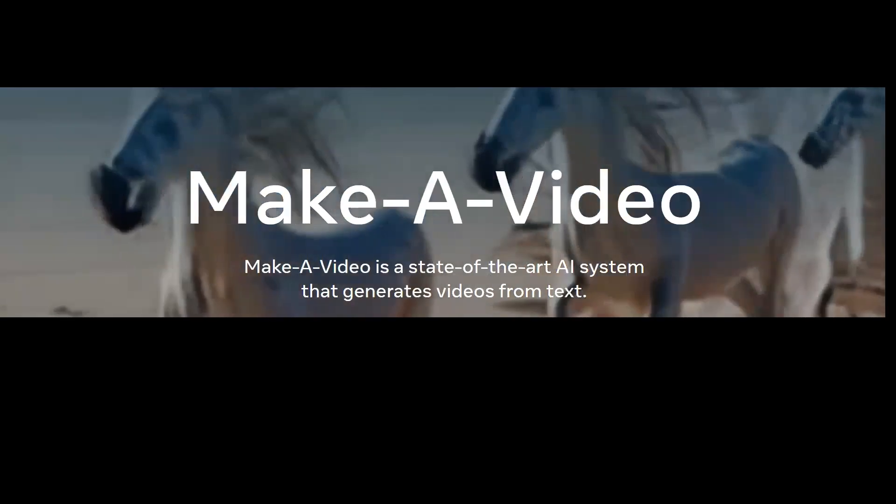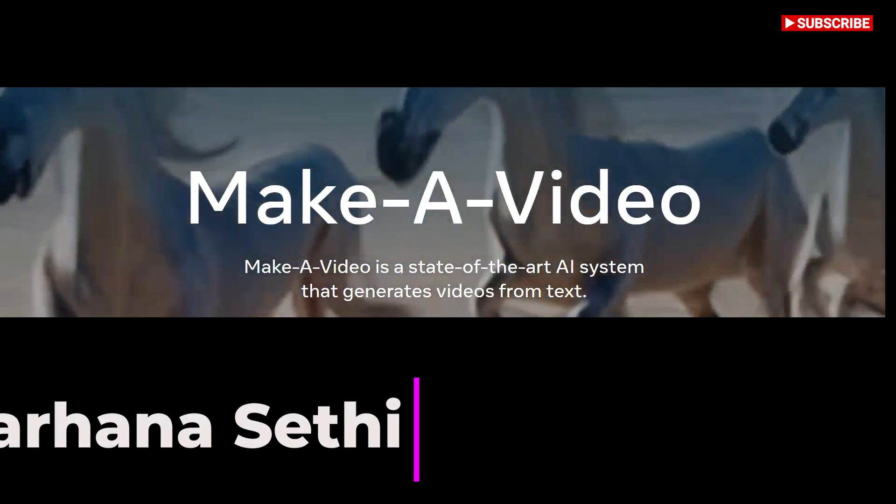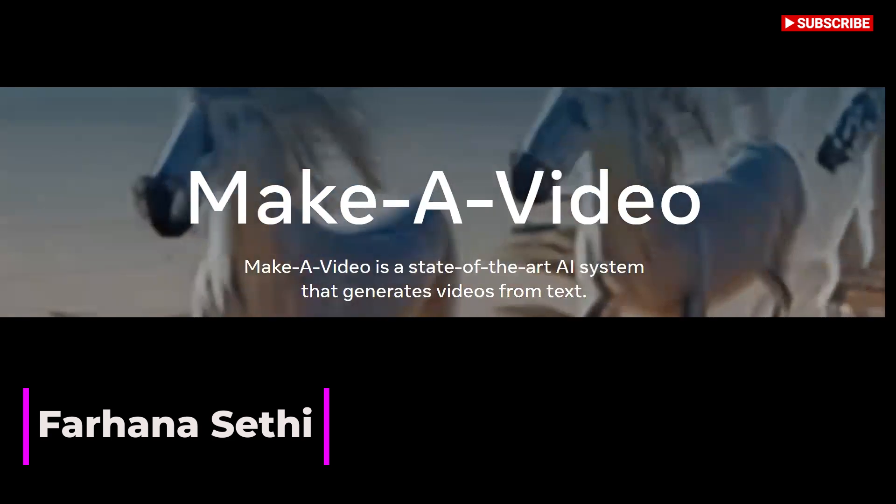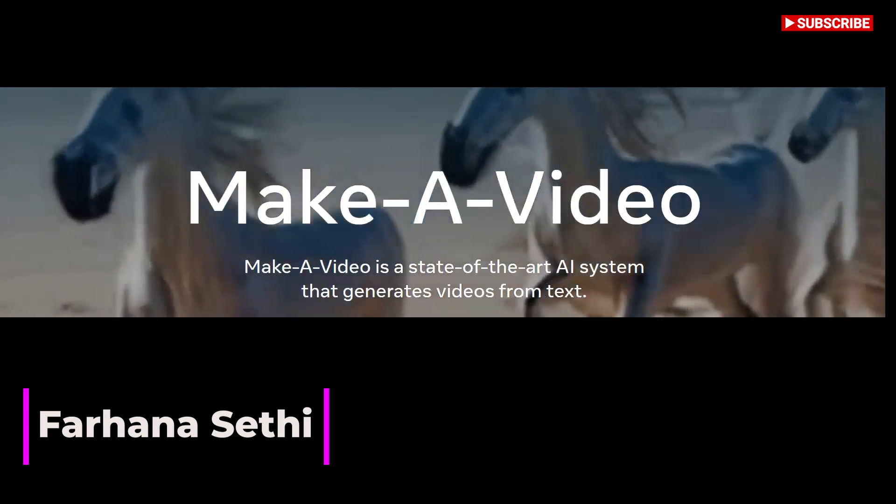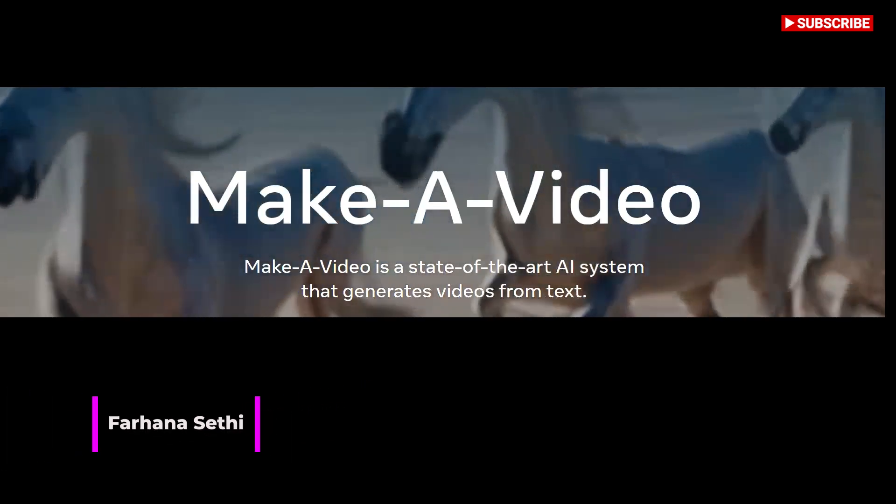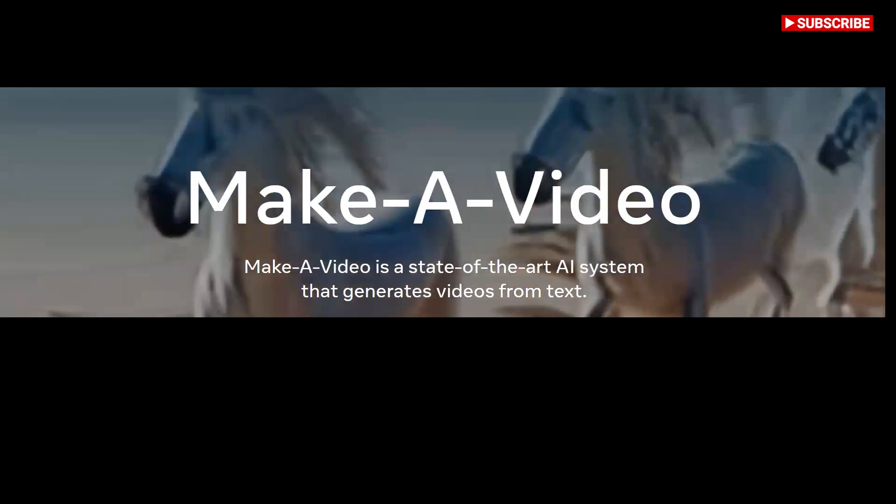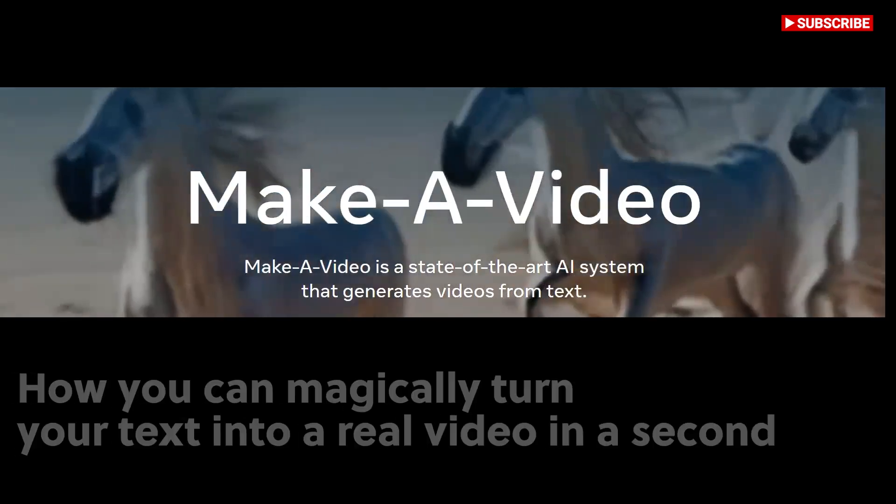Hi there, this is Farhana 2.0. I am Text-to-Speech AI Neural, trained by Farhana Sethi, and today I am going to talk about how you can magically turn your text into a real video in a second.